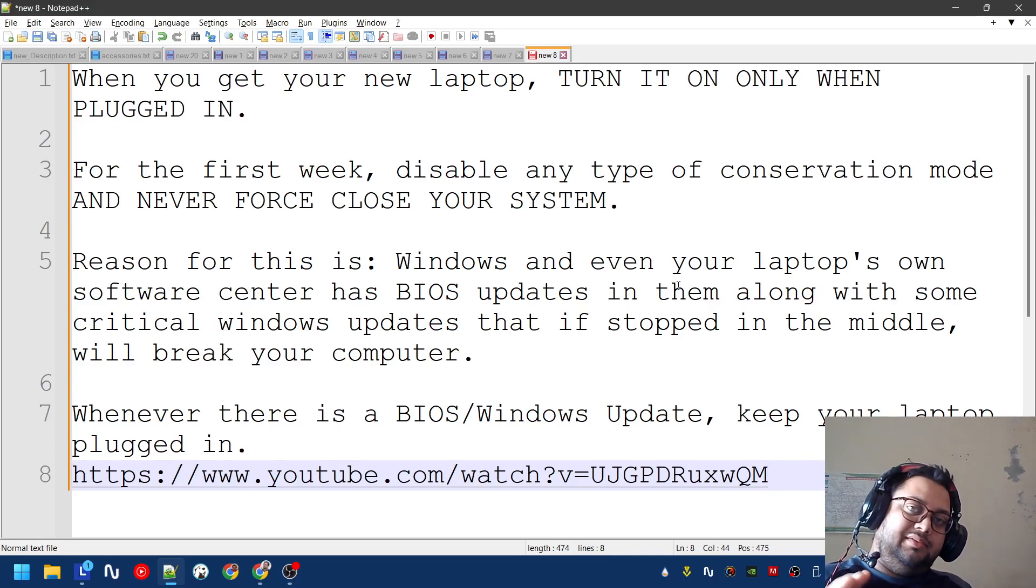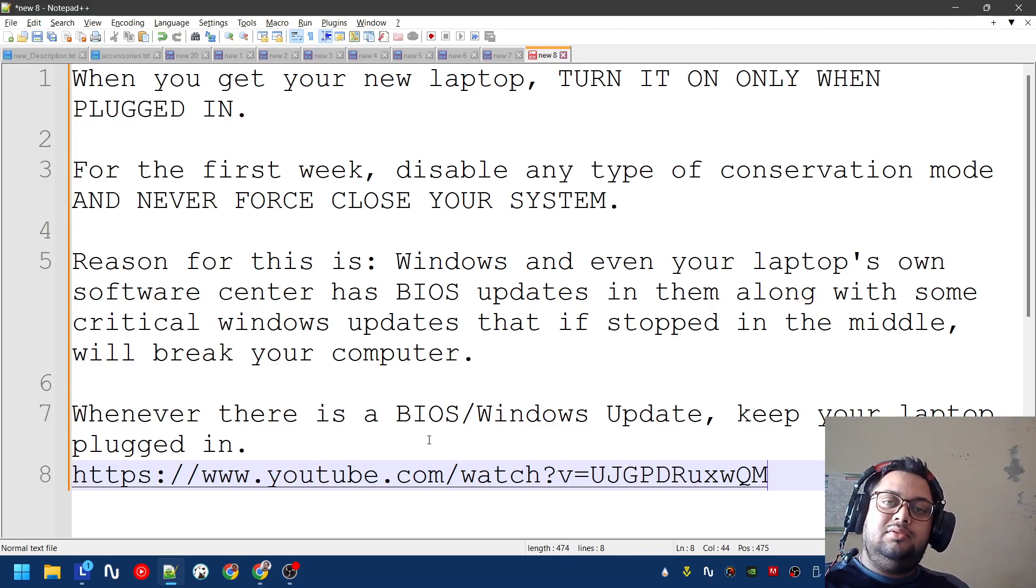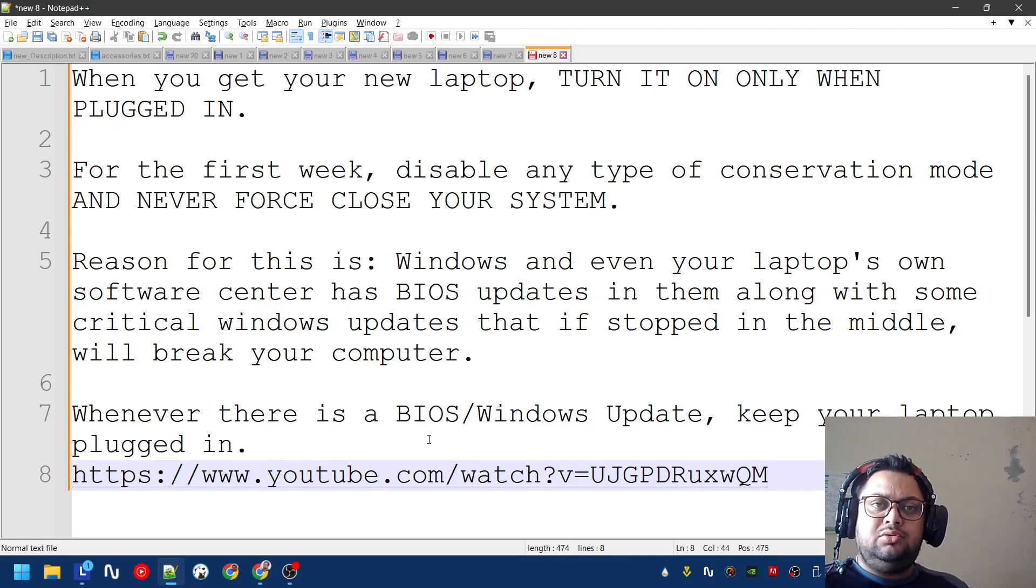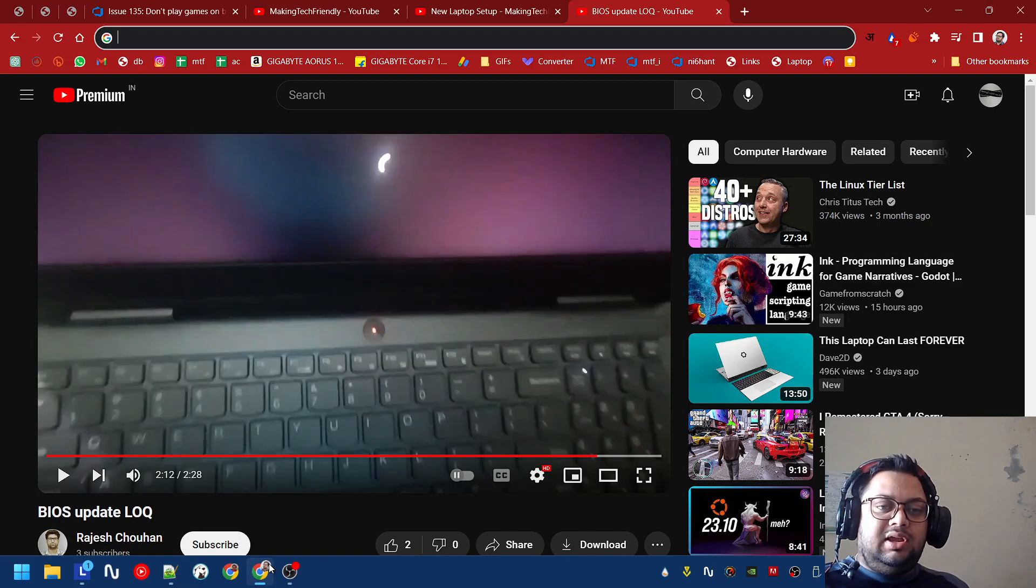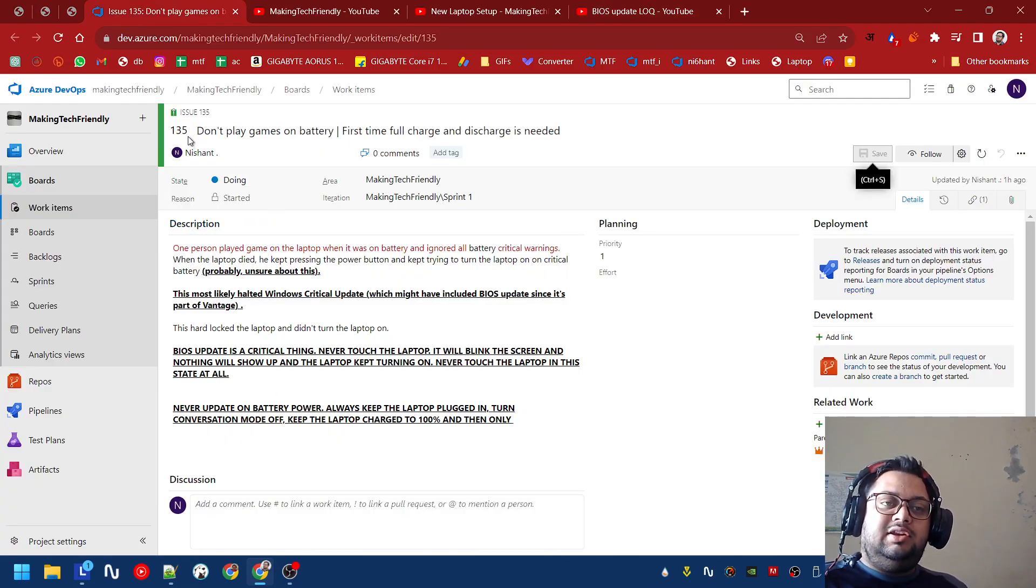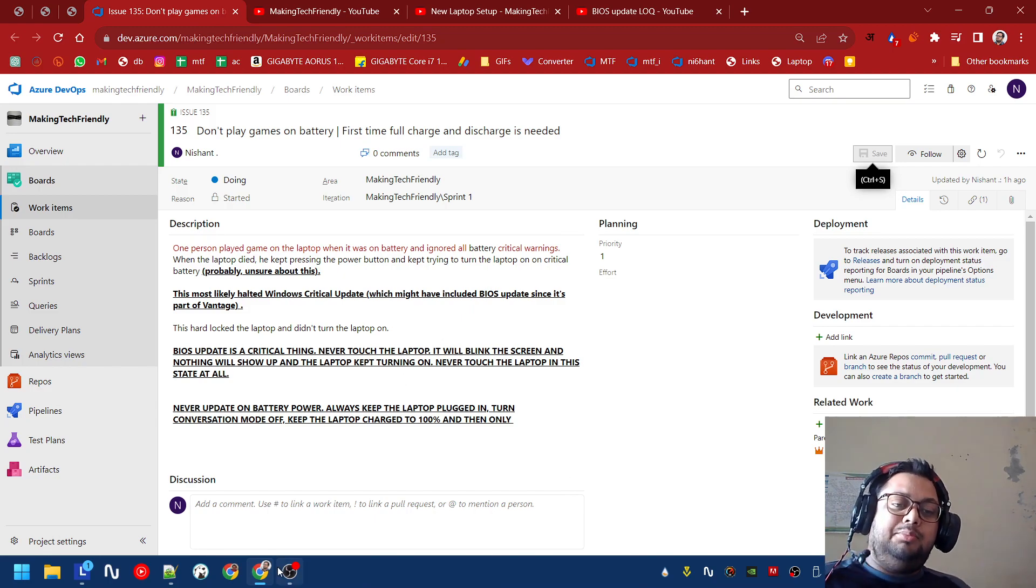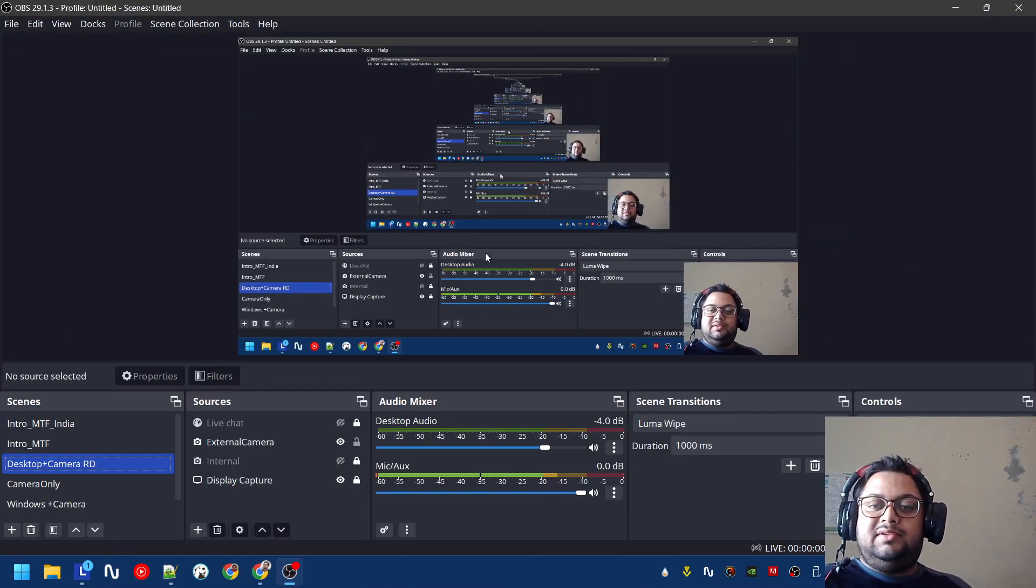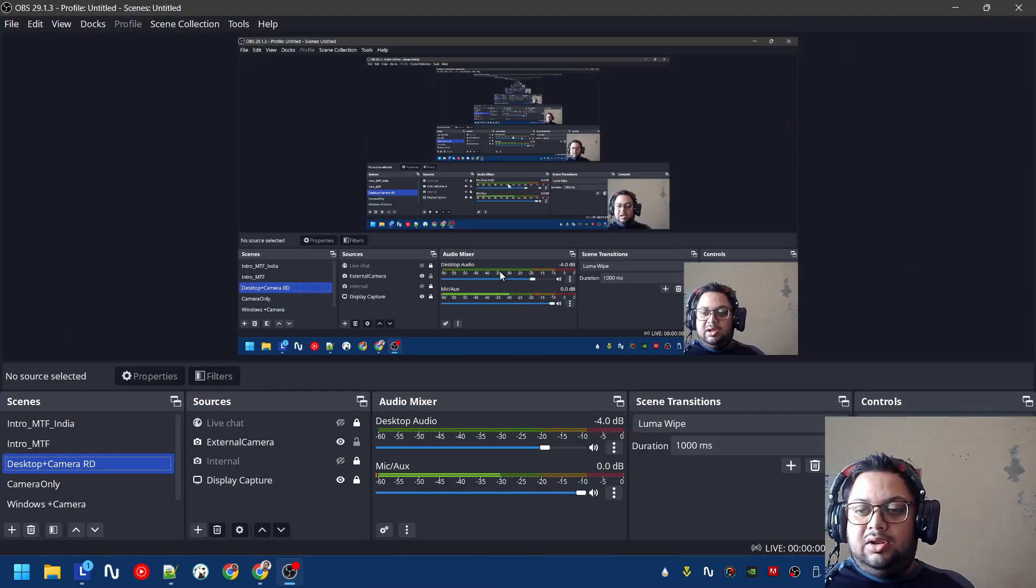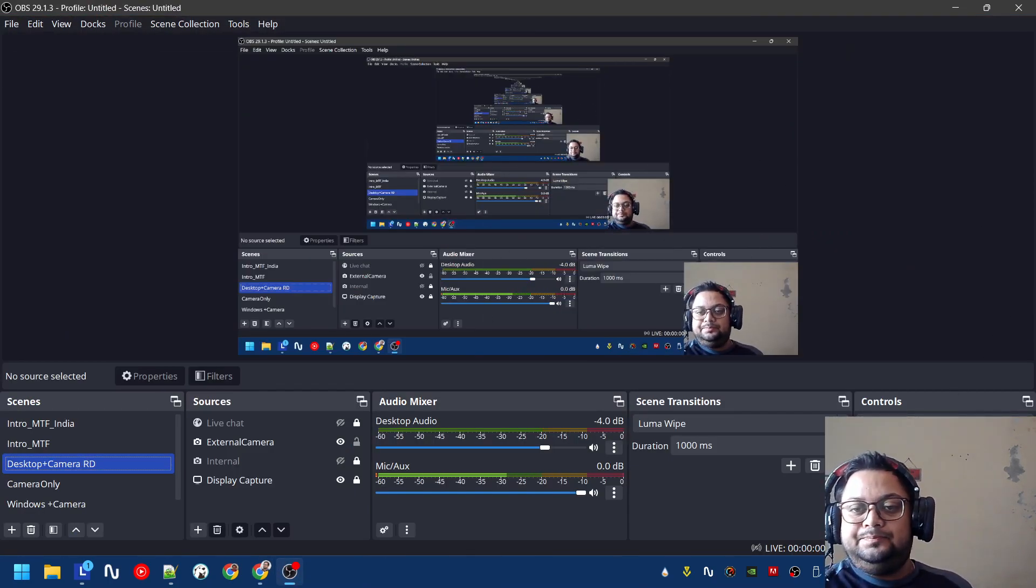Whenever there is a BIOS update, keep your laptop plugged in, or a Windows update. With that said, this video is over. BIOS updates are no joke, don't take it seriously. We will get into the second part of the video that is basically don't play games on battery and how it might break your system in the second video.